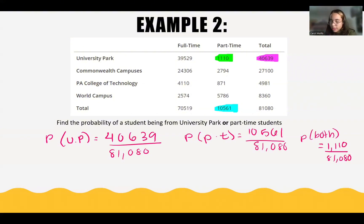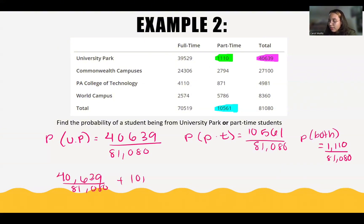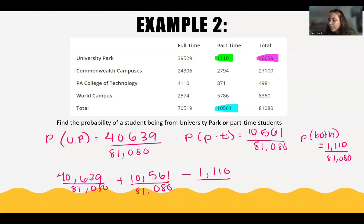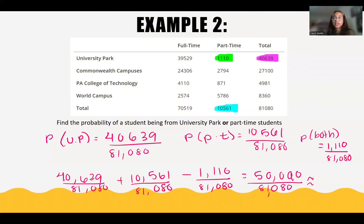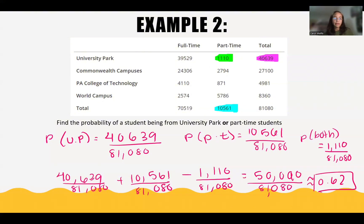So if we put this all together, we would have 40,639 over 81,080 plus 10,561 over 81,080 minus 1,110 over 81,080. If we evaluate this, we get 50,590 over 81,080, and we can approximate this to the hundredth decimal place to be 0.62. So this is the probability of a student either being from University Park or a part-time student.